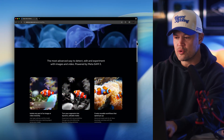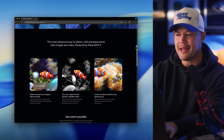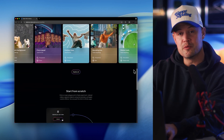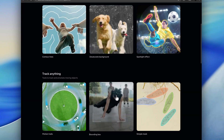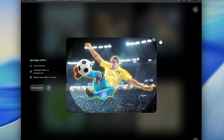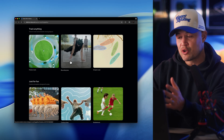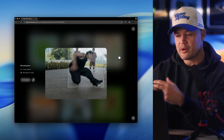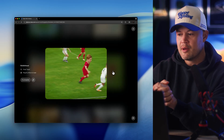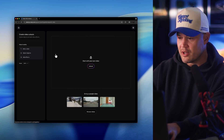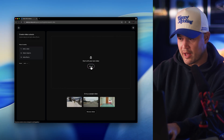You can head over to the Meta Segment Anything Playground today to experience this. There are a lot of templates that you can start with and I recommend trying them out to get a feel for what SAM3 is capable of, but we're going to segment a video from scratch. Get ready to have your mind blown.